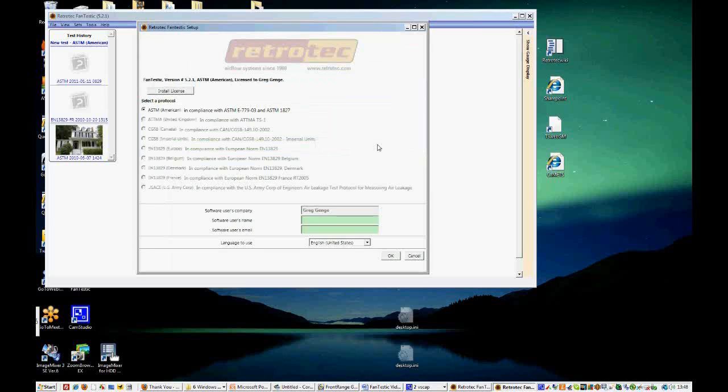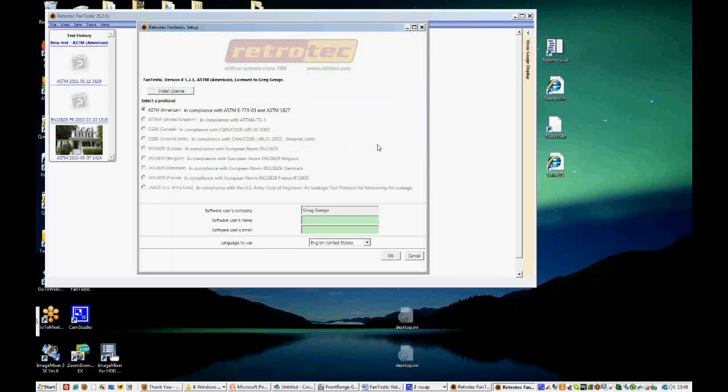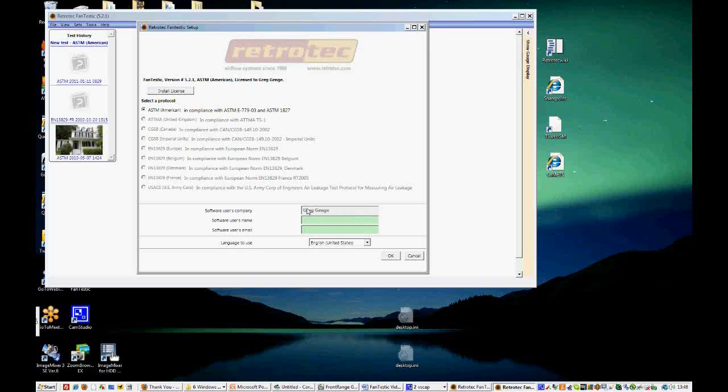If you don't have a license, like I said earlier, you can use the program for 30 days for free with all the features. And then you'll be asked to select a protocol that will be your only protocol that you can use. And you will get Fantastic Lite with fewer features, but you can still use it for free.